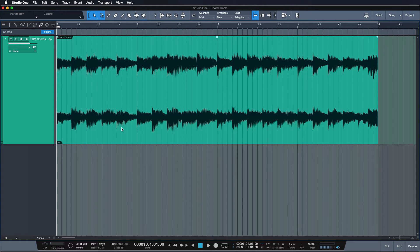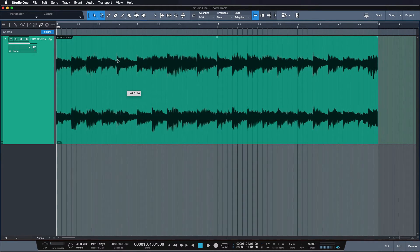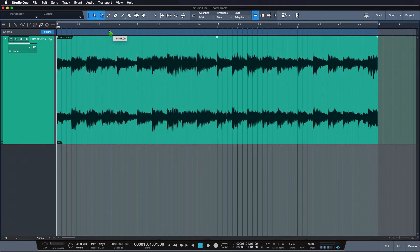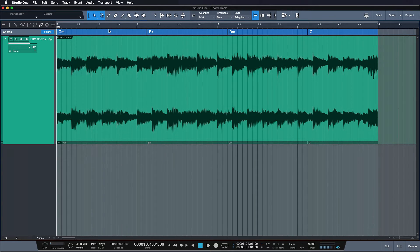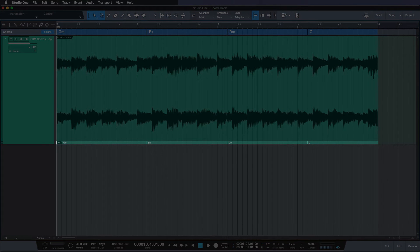In order to have Studio One detect your original chord, simply drag your selected event, no matter if it's audio or MIDI, onto the chord track and you'll see the chords showing up like it's magic.